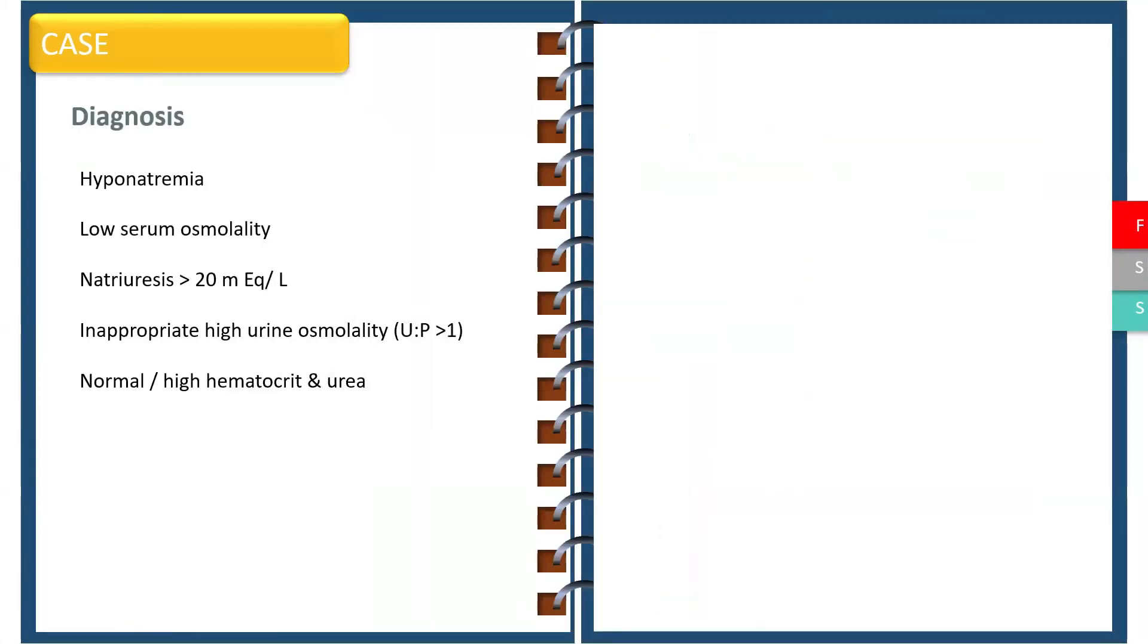For the diagnosis you need hyponatremia, low serum osmolality, natriuresis, and inappropriately high urine osmolality with a normal or high hematocrit or urea.